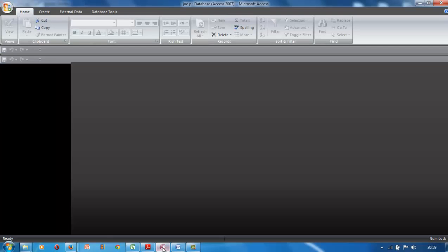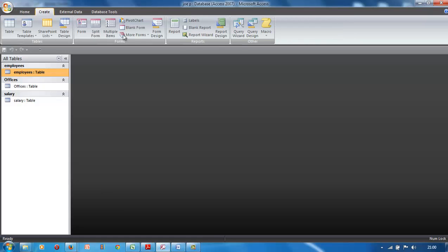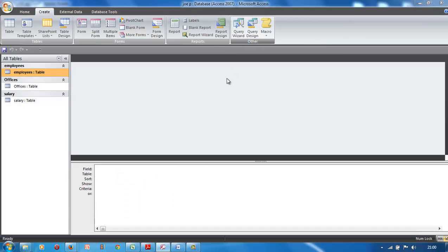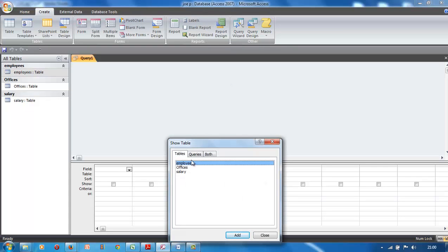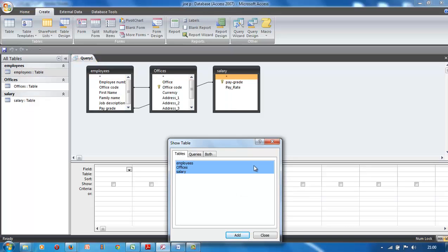We open up our database — there it is. Before you can do a report or anything, you have to create a query first. We go to query design, select all the tables, hold down shift and add them all, and there we go — they're all there.